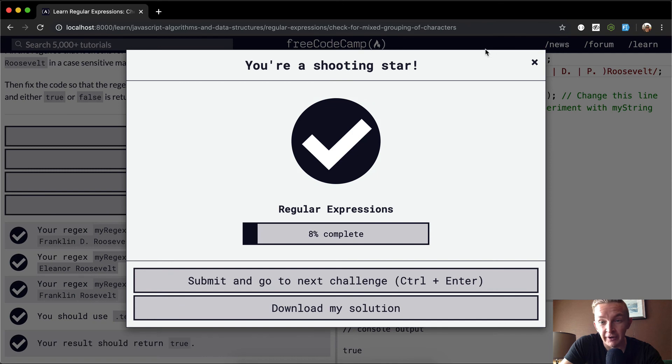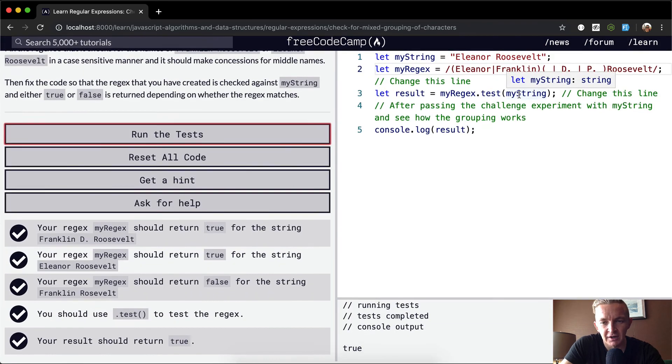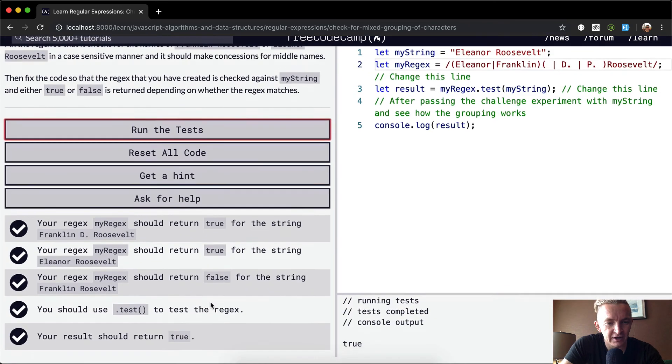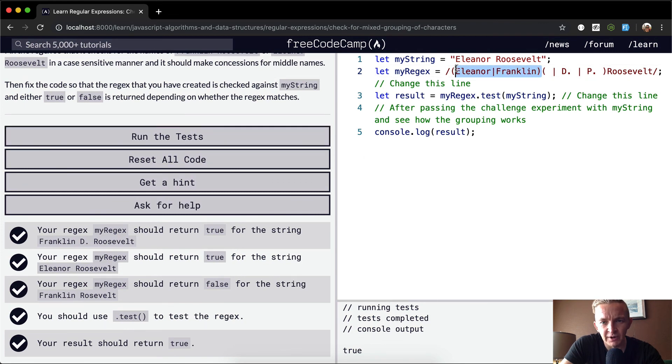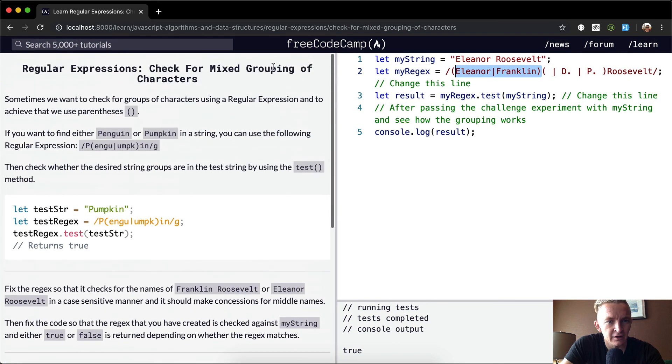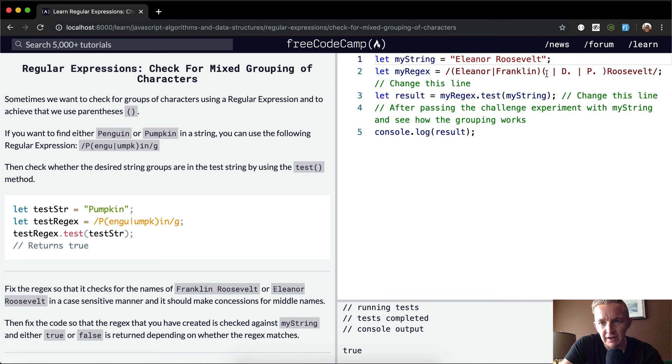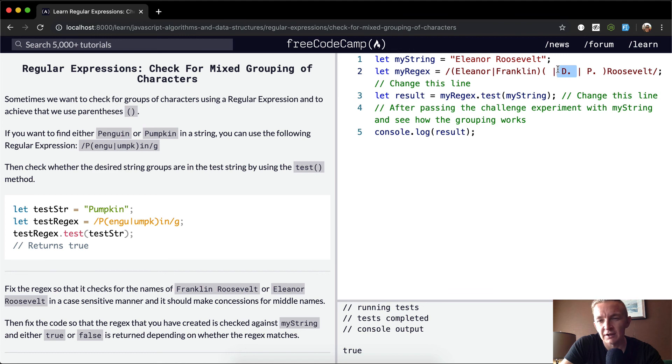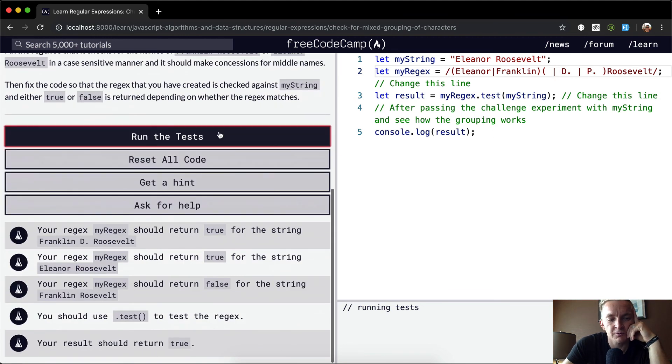We could do another one with Eleanor. Say Eleanor's middle initial was like P, we could add that in there and then this would also pass whatever Eleanor Roosevelt's middle initial was. This is just kind of how they think about this. You're using the parentheses to get these conditional questions: does it have this or this followed by Roosevelt? And then if it has this or this followed by a space or a space and then an initial and then a space.